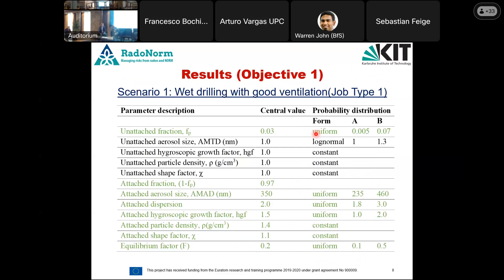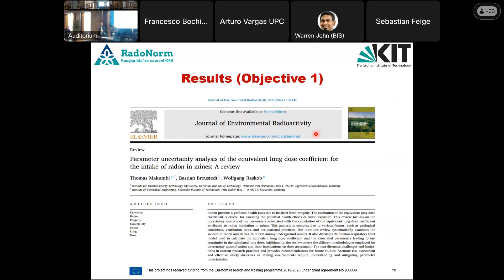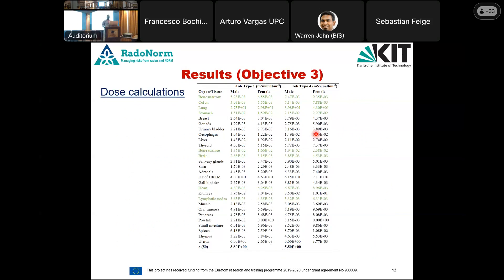The parameters used in the scenarios are shown here for job type one and job type two. What differentiates the two scenarios are the aerosol characteristics highlighted in green. The model was validated against ICRP data with results in good agreement, and dose calculations were performed for the two scenarios — job type one and job type two.